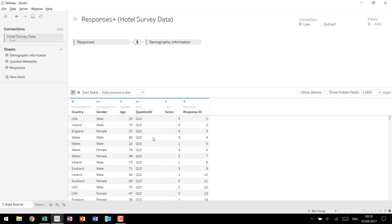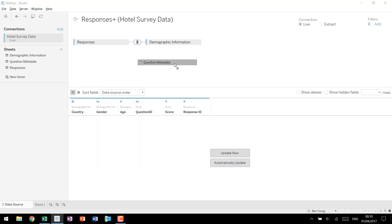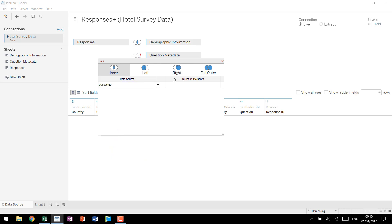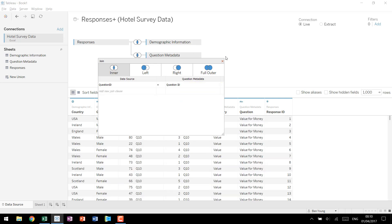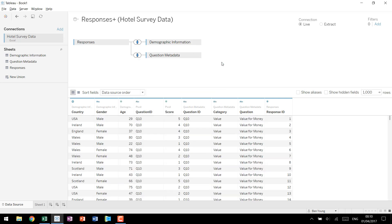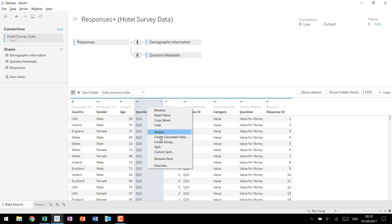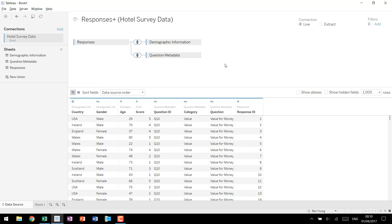Now that we have question ID available as a column we can actually come over to our question metadata and join on that question ID field. Make sure you use question ID and not any of your old columns. So we have question ID that can join the question ID on our metadata and that will bring in the metadata that we're looking for. We now have category and we now have question or the plain English question description for each question ID. Now we have a redundant field that we can come in and we can hide and we have our data ready for our visualization.